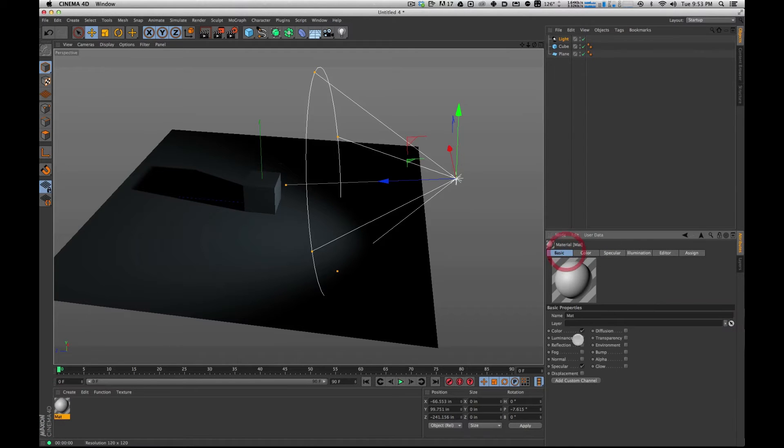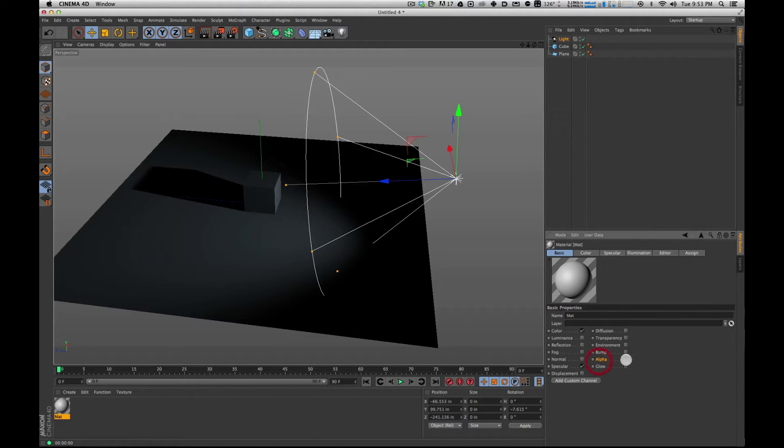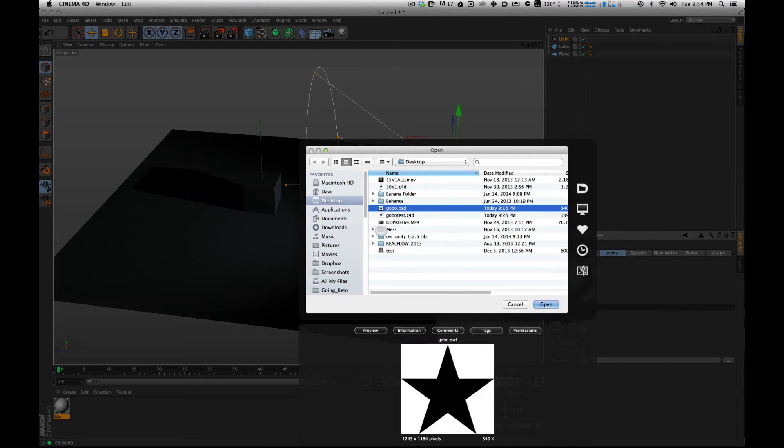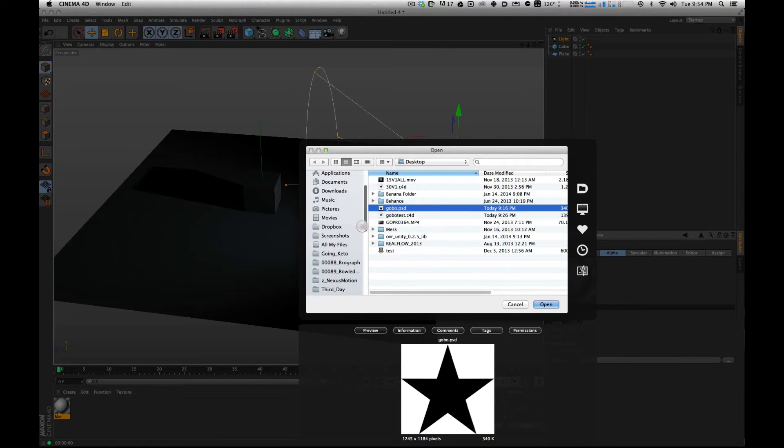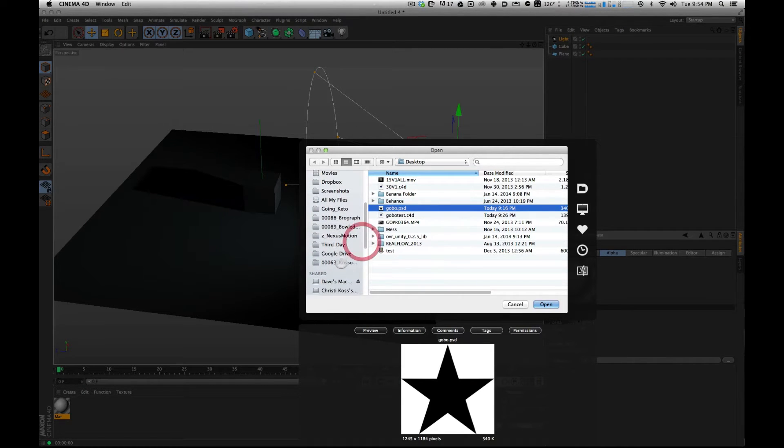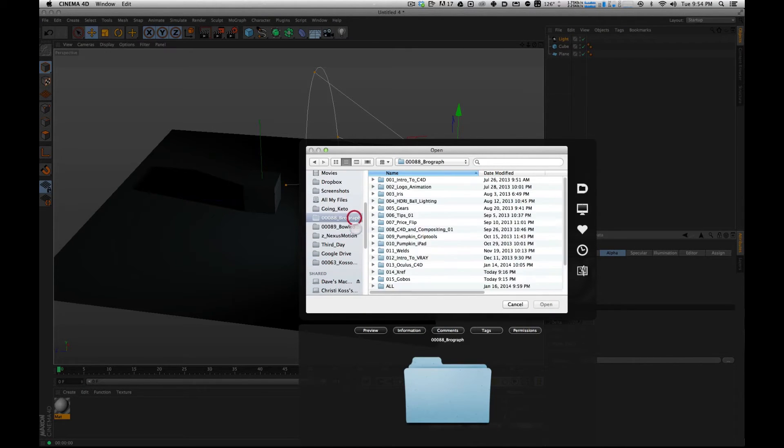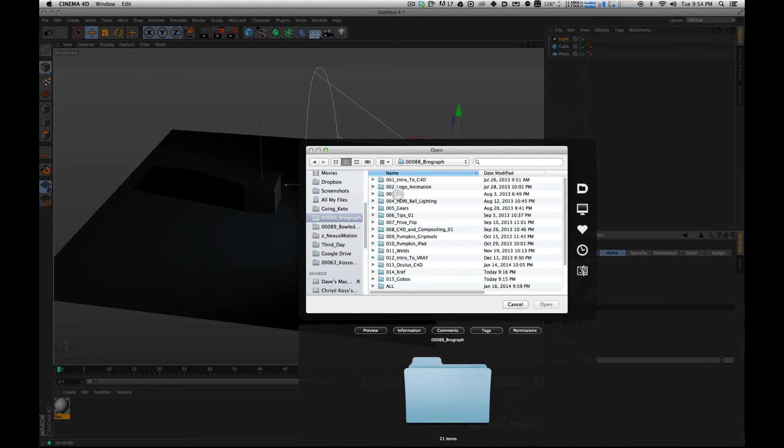And under basic, the basic tab on top, I'm going to turn on alpha. And that's all we're working with here. When you click on these three dots, you can select what Photoshop file or bitmap or whatever you're going to use. Targa file.